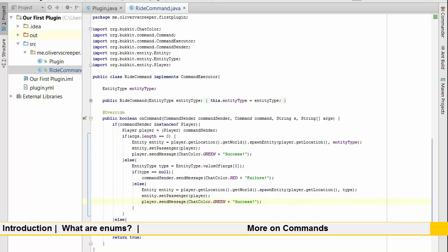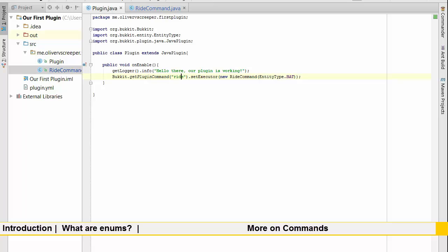Now the next thing that we're probably going to want to do is use configurations. So in the next episode of this series we're going to be looking at configurations and how exactly you can take this area, this entity type.bat, and actually set that default inside a config.yml file. But that's in the next episode, so for this episode thank you for watching. I'm not of a versus creeper but for now goodbye goodbye.